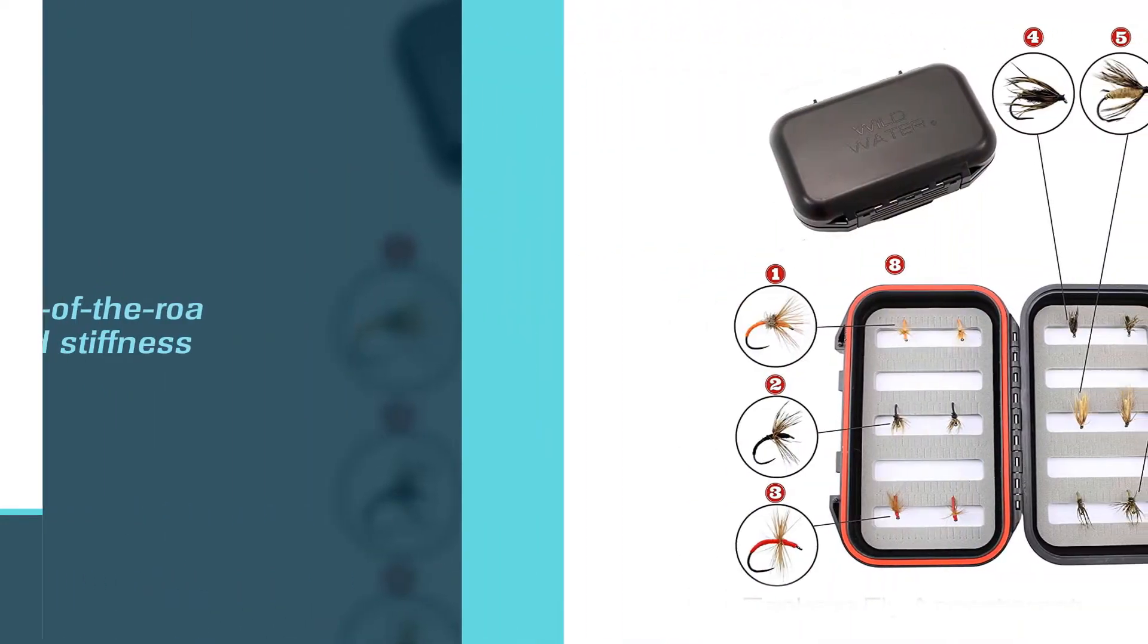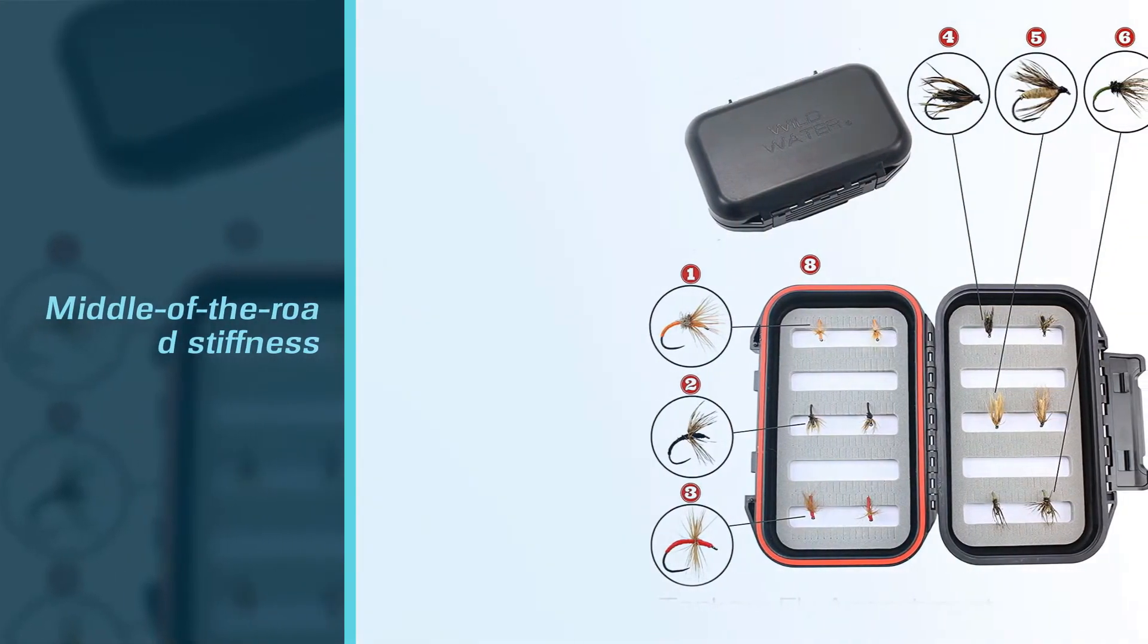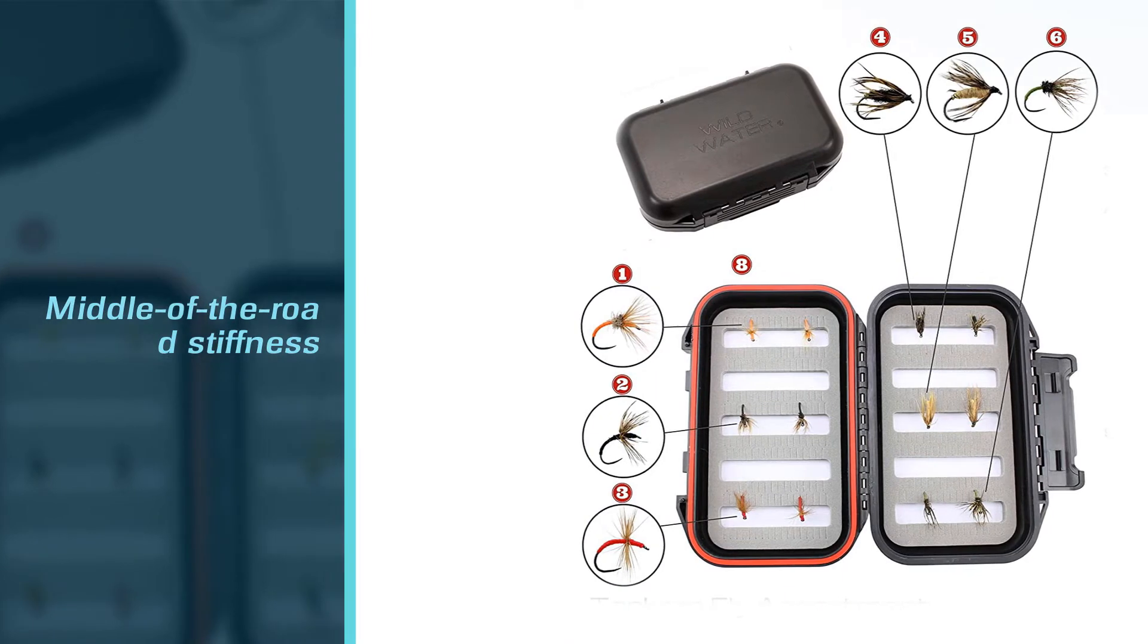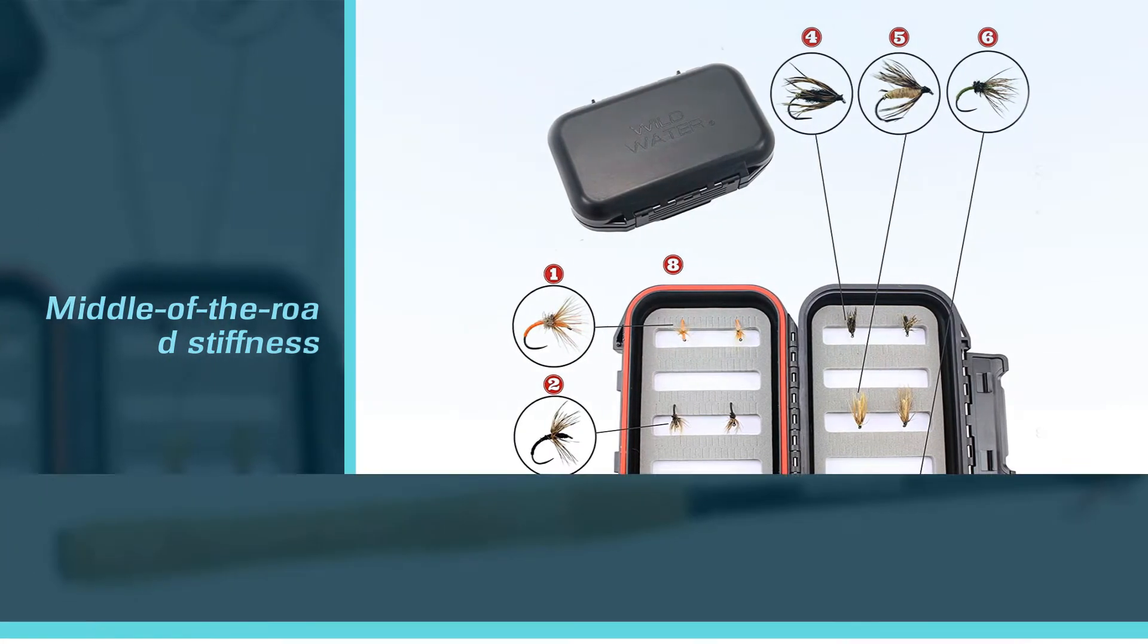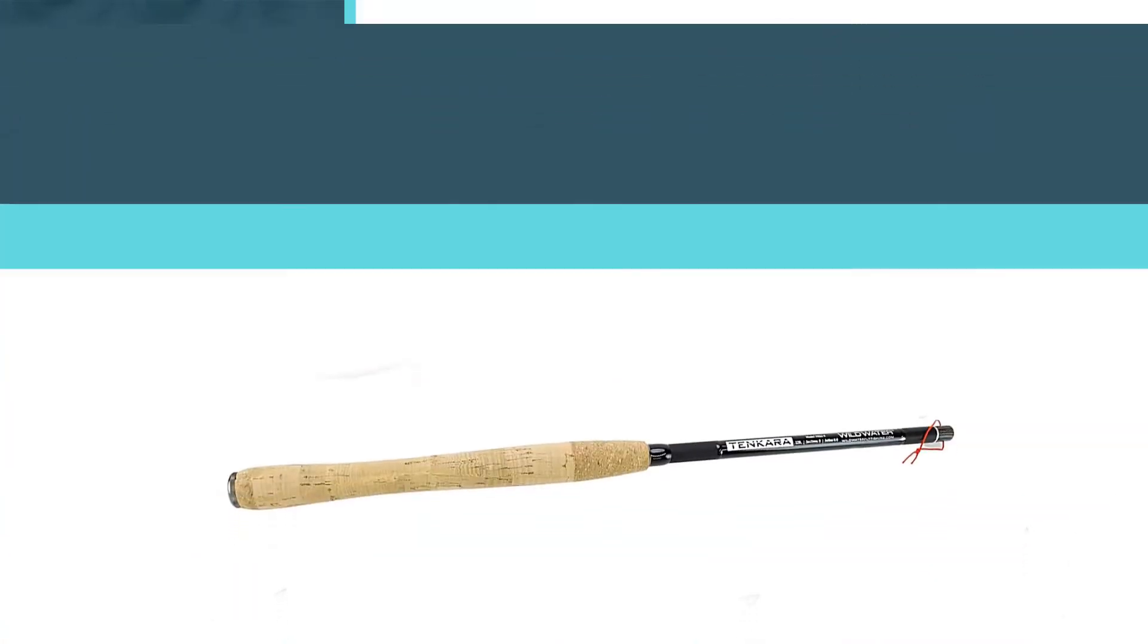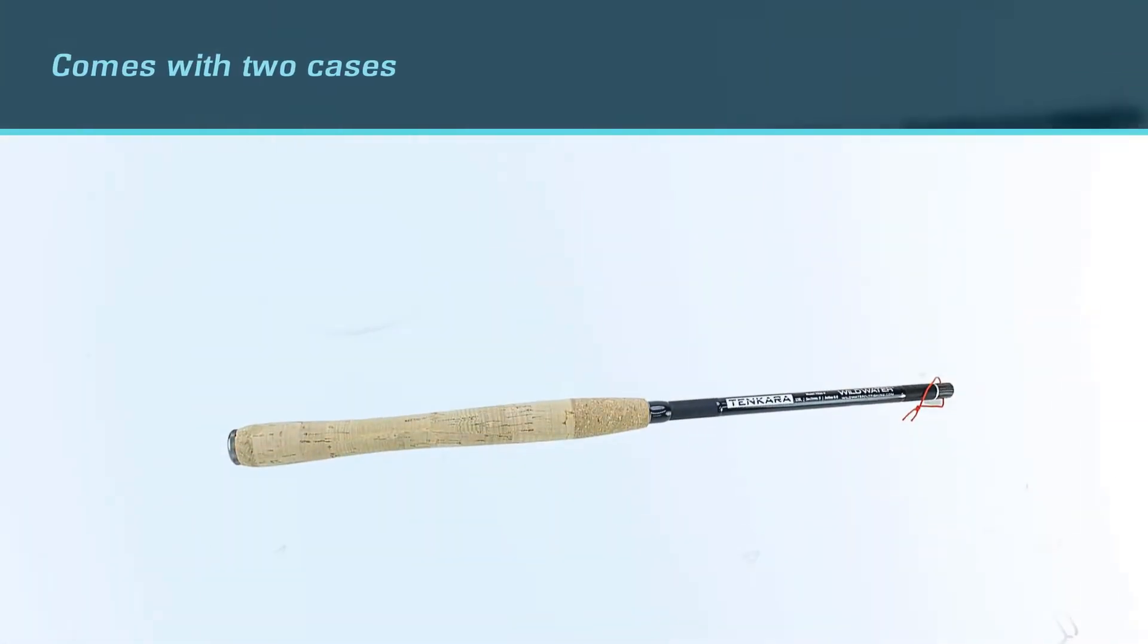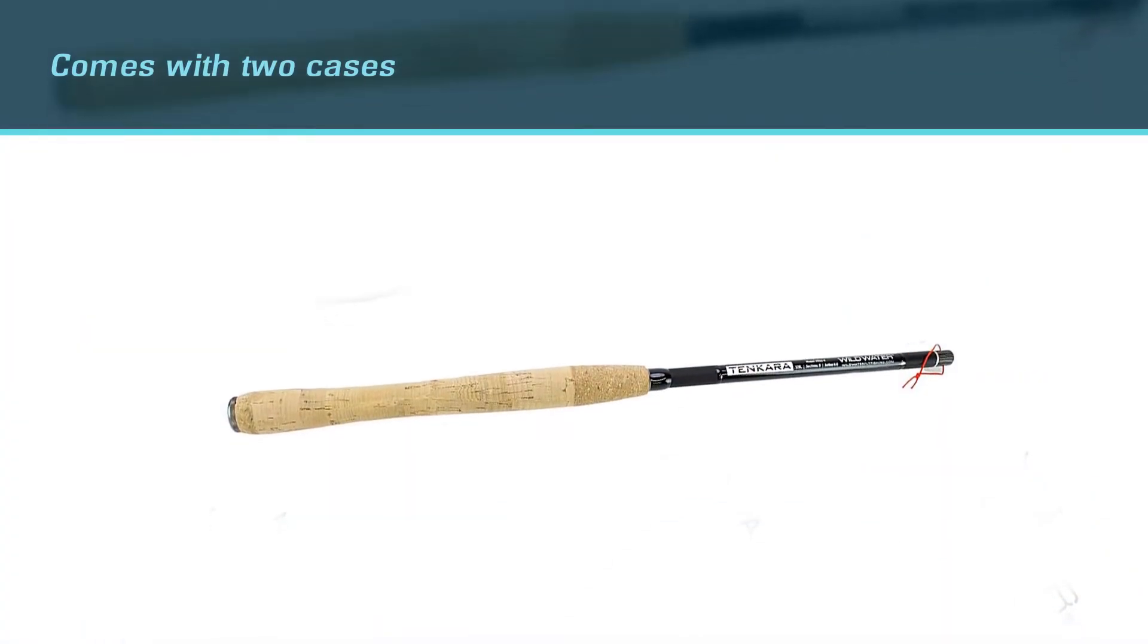For one, it comes in a kit without any additional cost. Another reason that it's the best is that it's a high quality pole made from IM8 graphite, which is a great, middle-of-the-road stiffness and weight, 3.2 ounces.